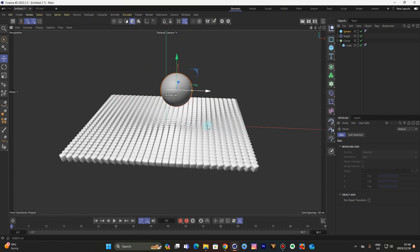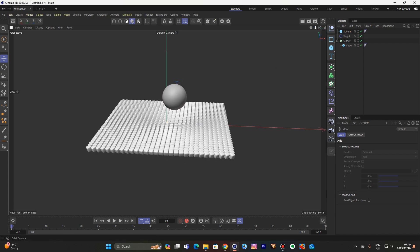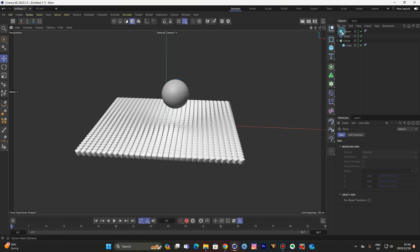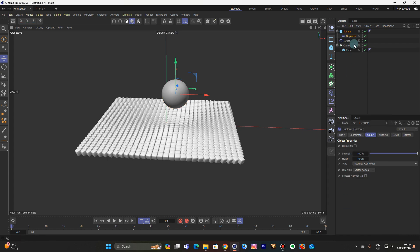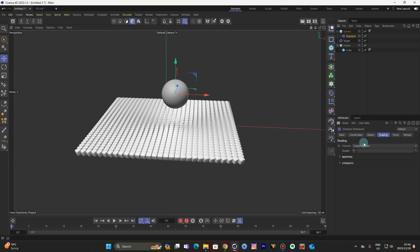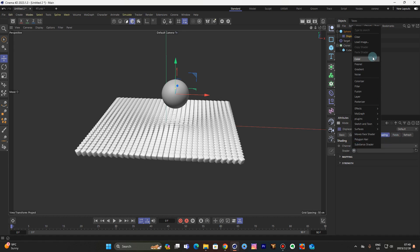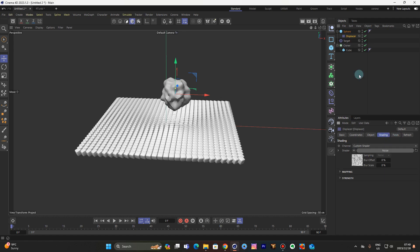Okay let's make things very interesting, let's work on the sphere. Come to deformers — we're gonna use a displacer. Inside the displacer, go to shading and let's use some noise.